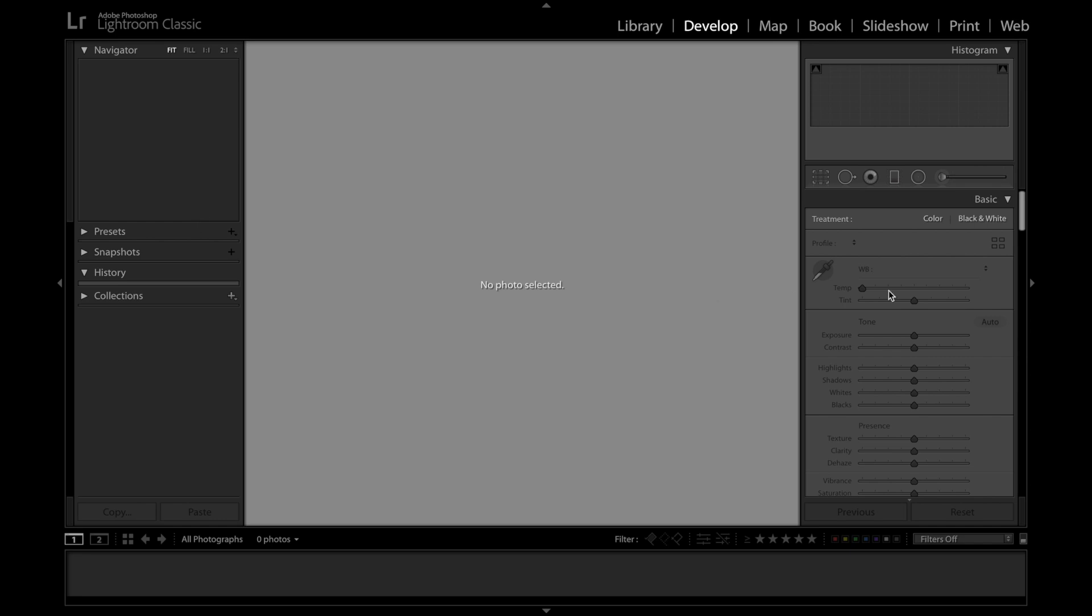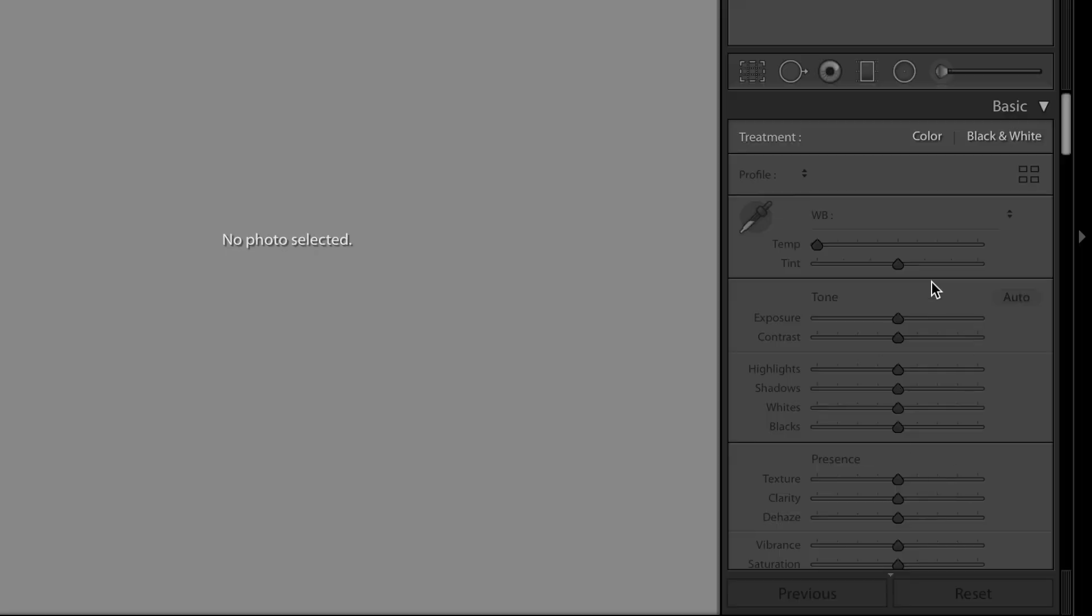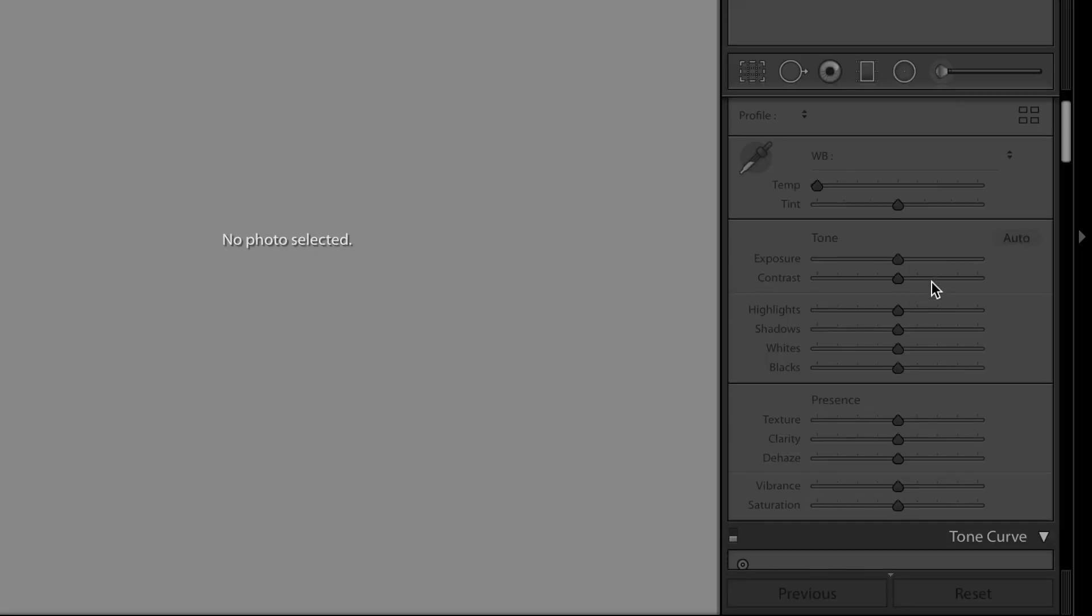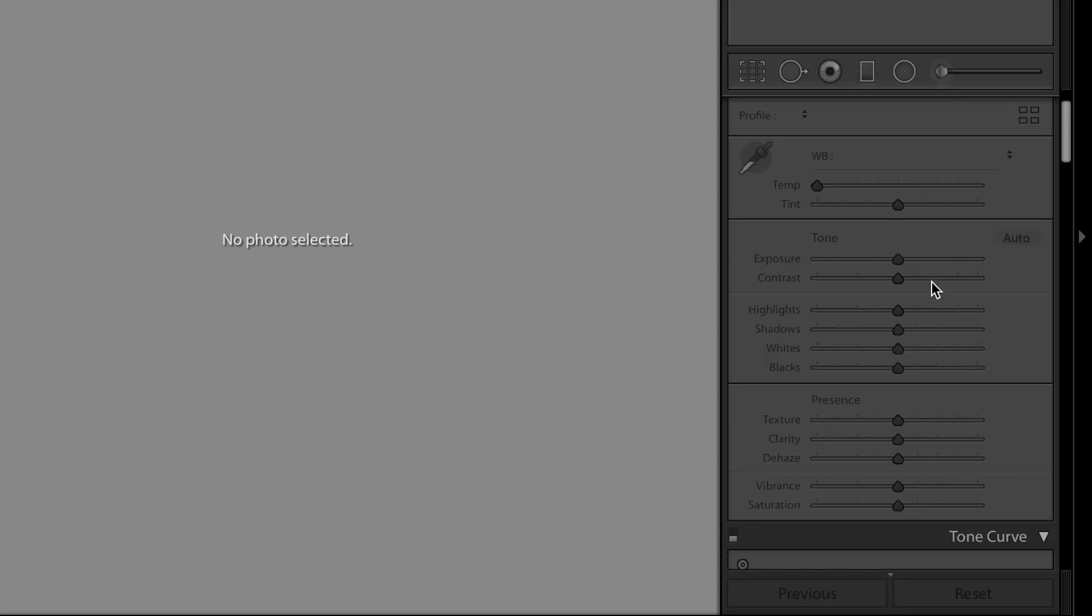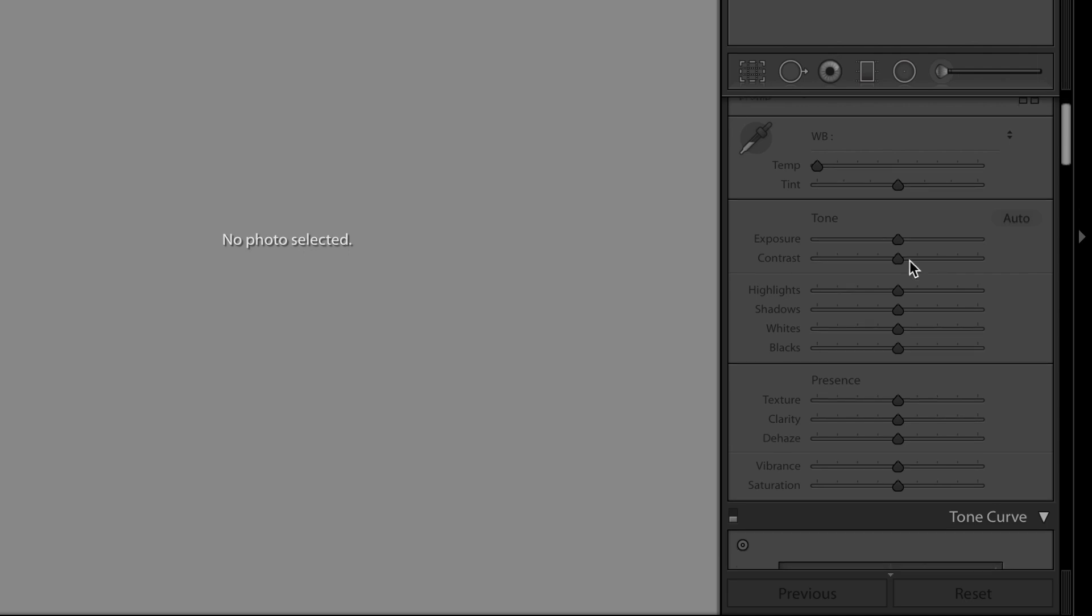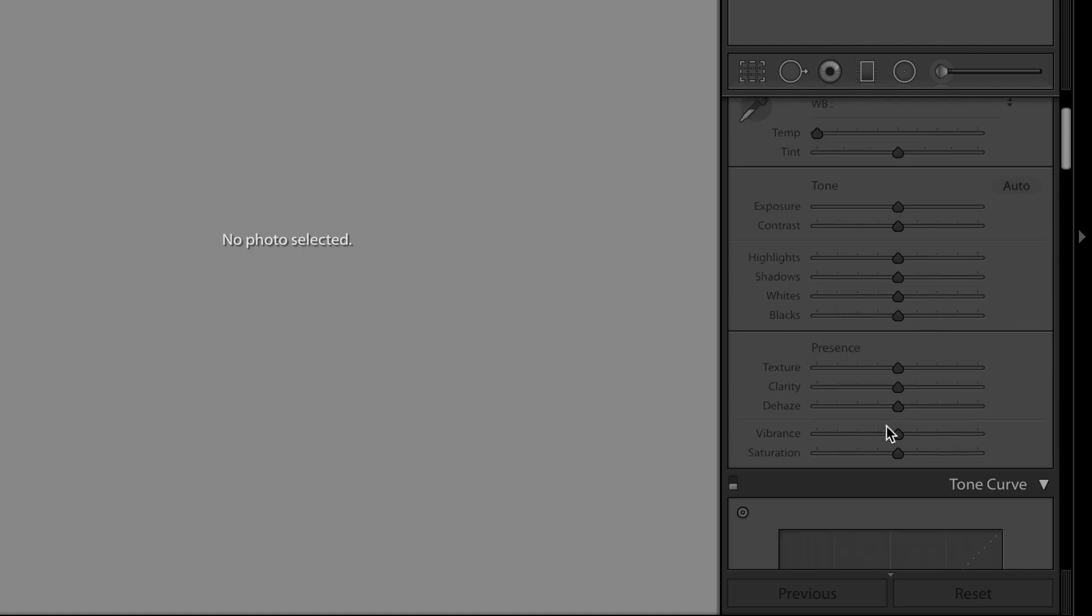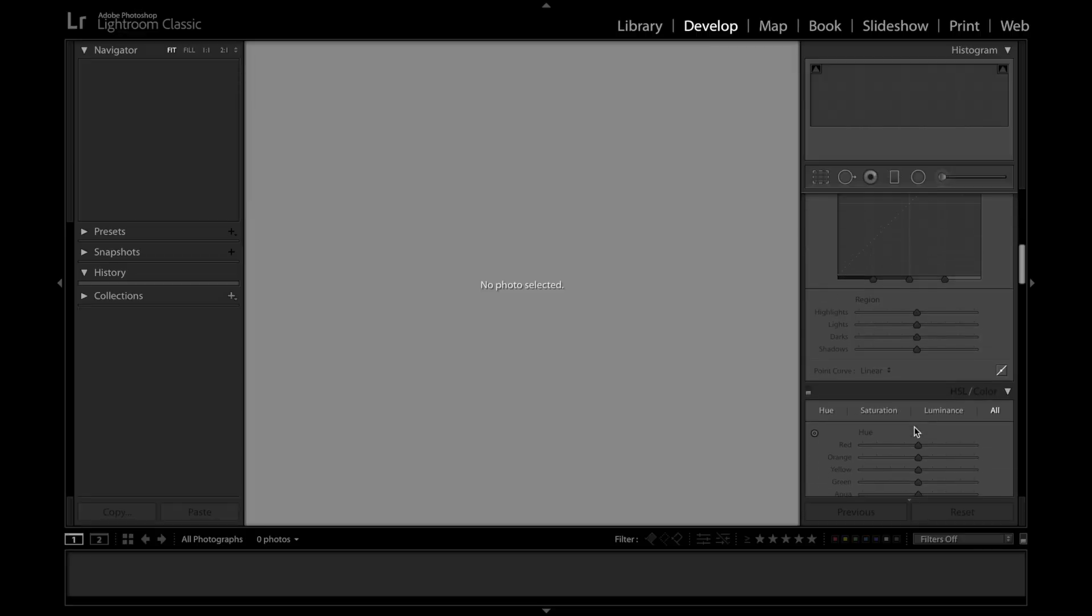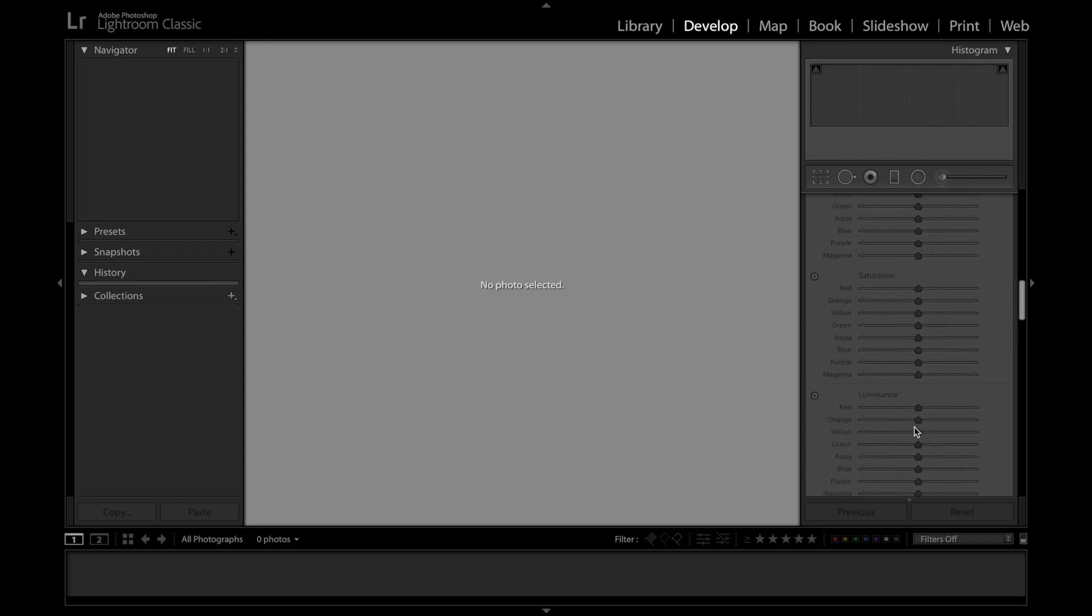But it's really this panel on the right-hand side where you're going to be spending the most time. This is where you're editing all of your pictures in Lightroom. Right here at the top I've got this exposure slider, the contrast slider, and then some other important things like vibrance and saturation. And there are plenty of editing options in Lightroom.